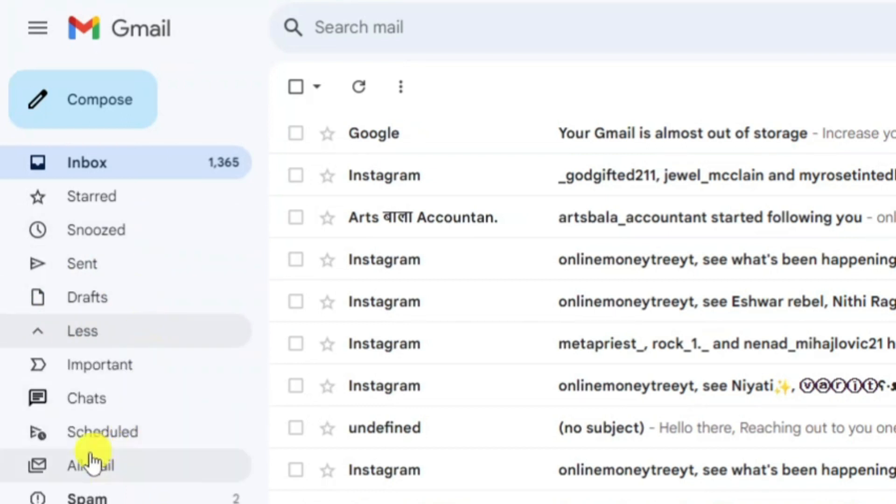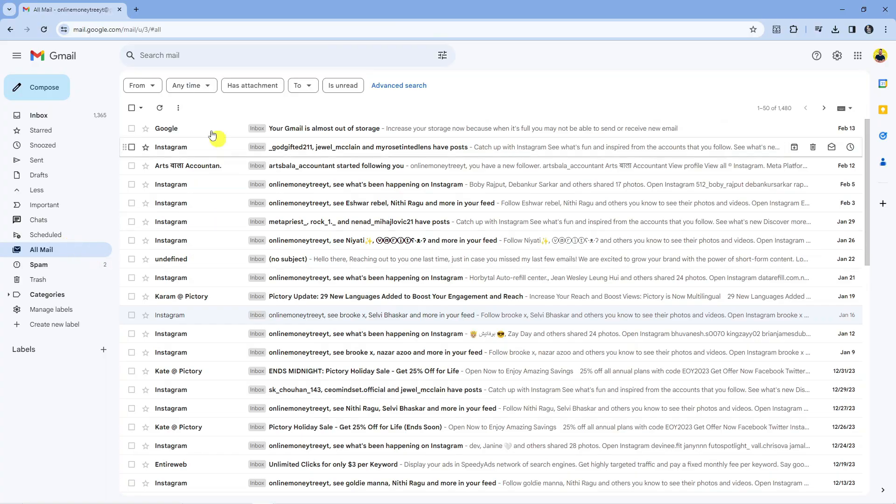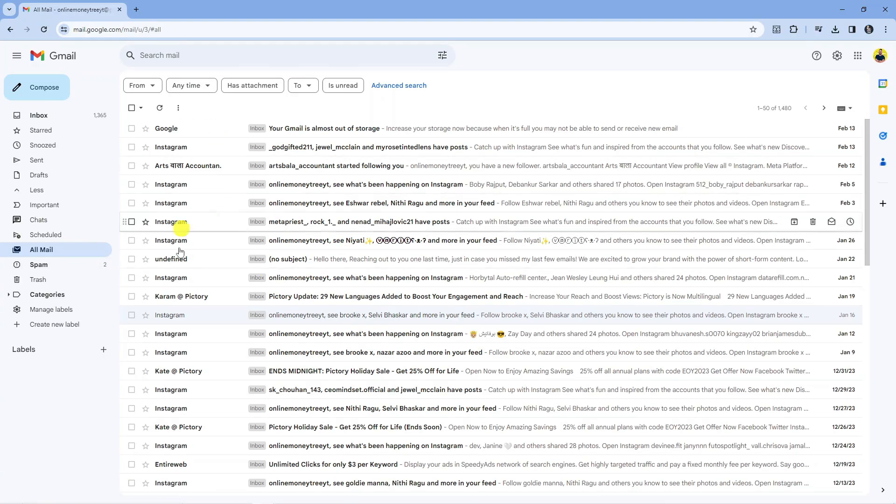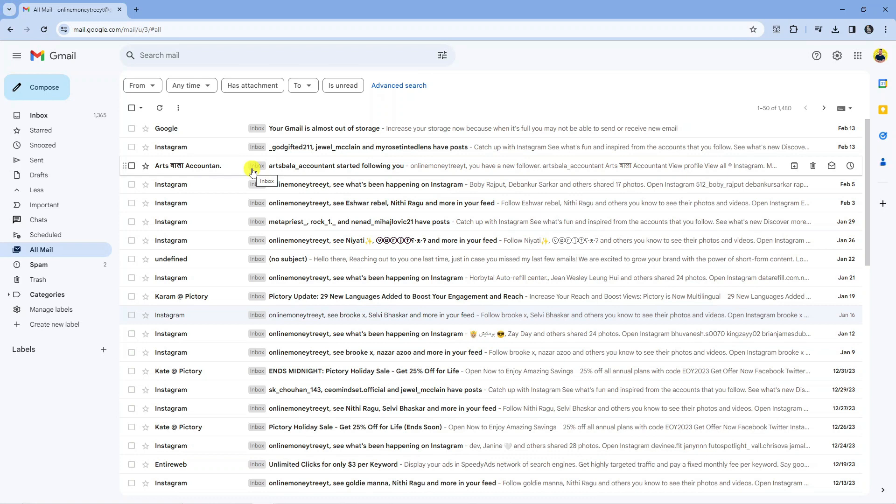From here you're going to see an option for all mail, so you want to click onto this to go into your all mail folder. It's going to pull up all your emails including your inbox, spam, promotions and things like that.